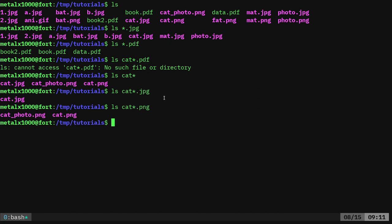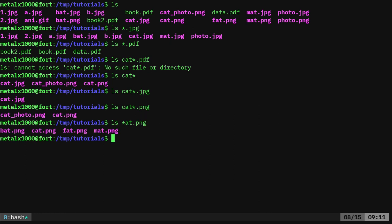But let's say we want specific characters. So I can say list asterisk.at.png and I'll get bat, cat, fat, and mat.png. But let's say I just want cat and bat, those returns.